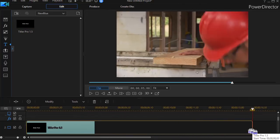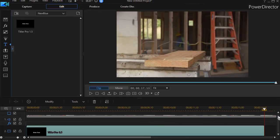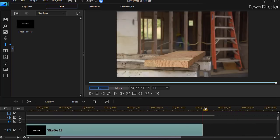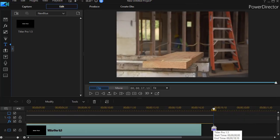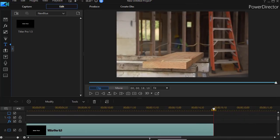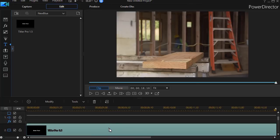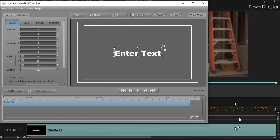Now I'm going to lengthen this so that the duration of my title track matches the duration of my video. The line turns blue when they're the exact same duration. I can see this is 18 seconds and 10 frames, so I'll double click on it to get into my Titler Pro design tool.